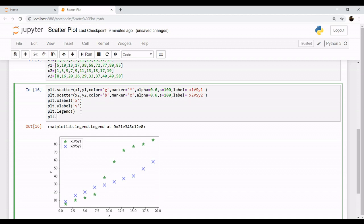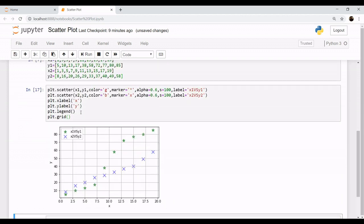Similarly, as shown in the earlier example, you can apply plt.grid() so that your graphs become much easier to study. This covers some of the key parameters you can use in your scatter plots to represent values effectively.